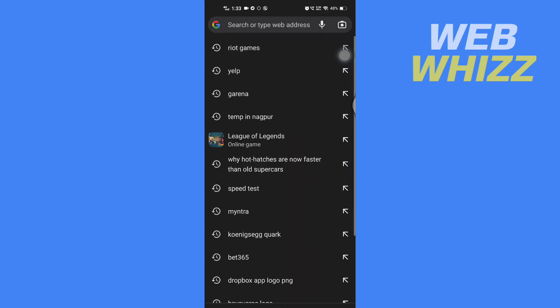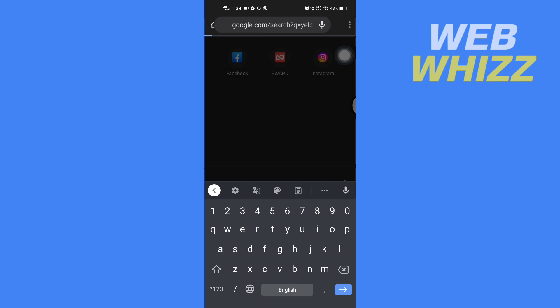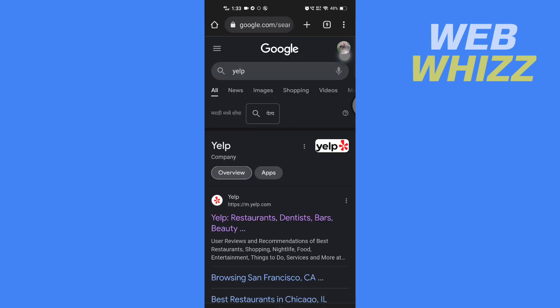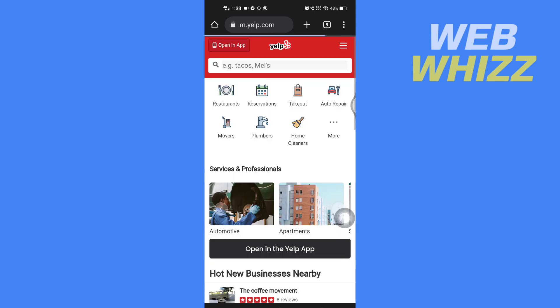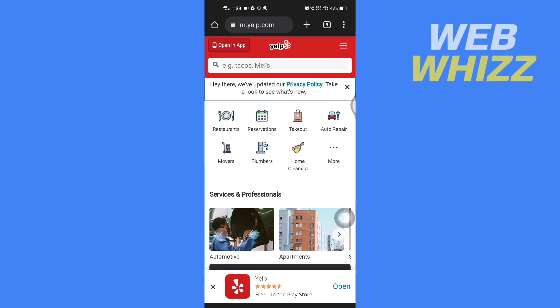Open up a browser on your device and search for yelp.com, then go to the website yelp.com. Make sure you have signed in.